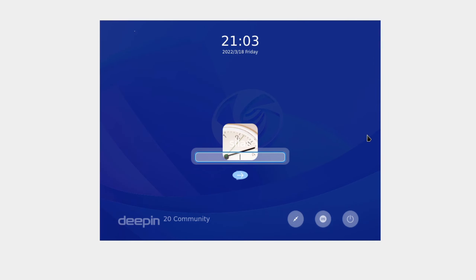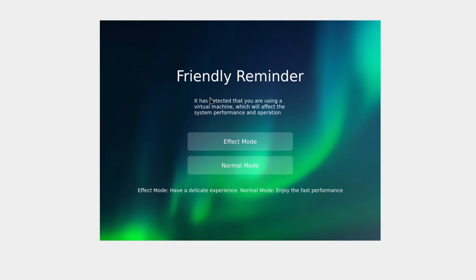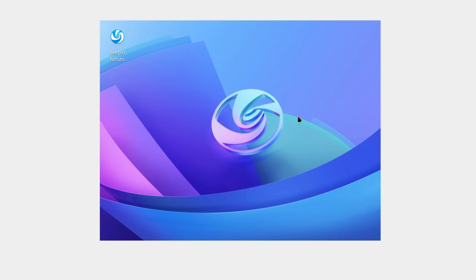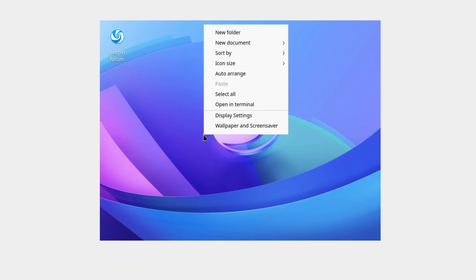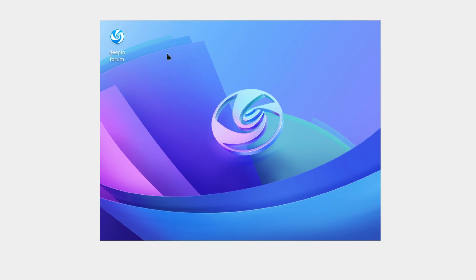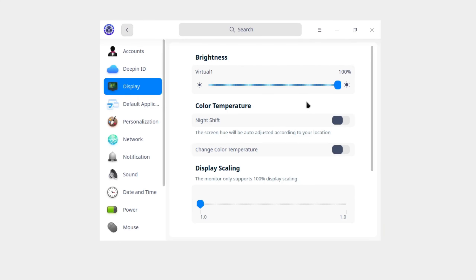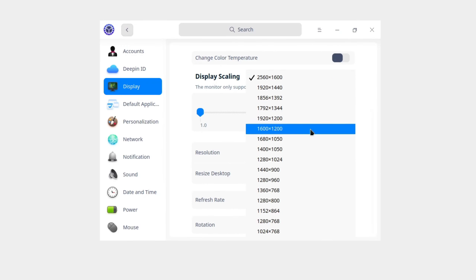There we go — logging in with username Silas and password. There's a friendly reminder that it detected I'm using a virtual machine. I want effect mode anyway. I don't think it's finished booting yet — let's resize the window and hopefully it adjusts itself. Going to display settings to fix the weird resolution.